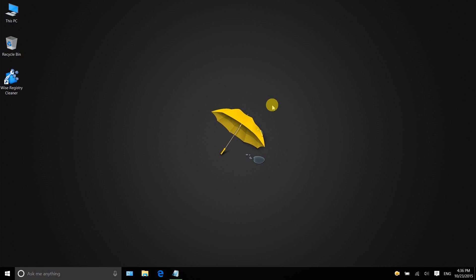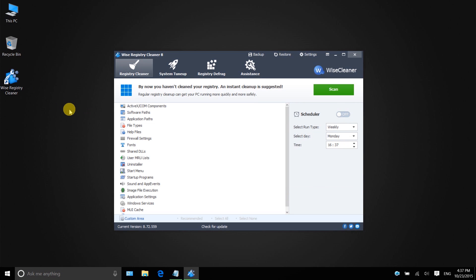Since the next steps will involve registry modification, you should backup the registry for restoration in case problems occur. To backup the registry, we will need a software called Wi-Fi Registry Cleaner. You can download from Wi-Fi Cleaner.com and I will leave a download link in the description.